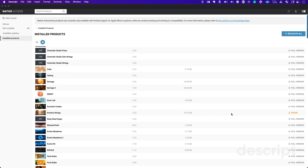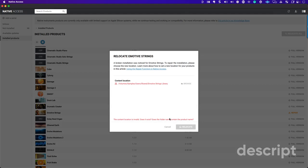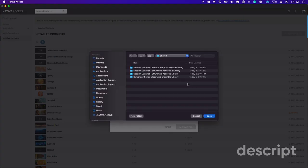In this case, it says repair, and you're going to want to relocate where it actually is. So I'm going to go ahead and do this for you now.